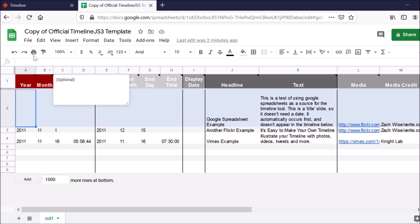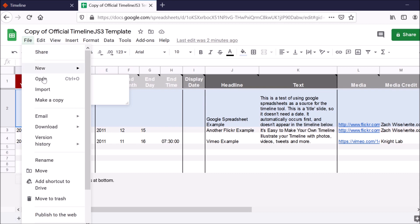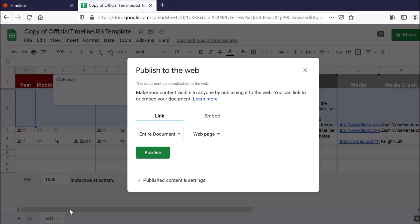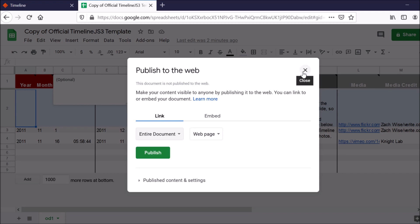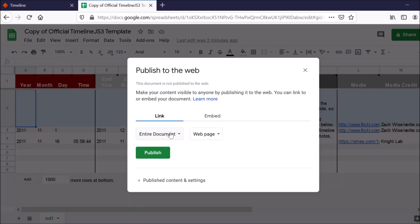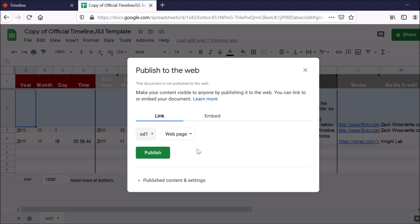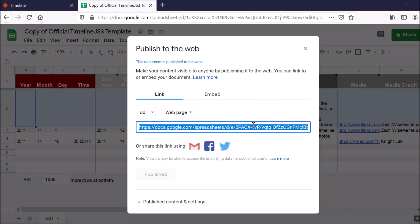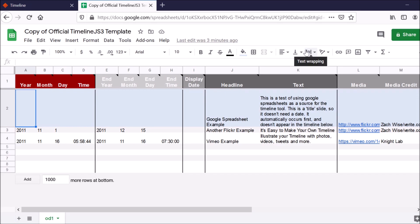And then after that, I would want to go to file, publish to web. And then make sure to click entire document and click OD1. And what that is, is it's corresponding to this tab at the bottom of the spreadsheet here. So what it's telling Google Spreadsheets is publish this spreadsheet, but not the entire spreadsheet, just this tab, and make it available for anyone to see on the web. So when I do that, I can click publish. It's going to ask me, am I sure that I want to do that? I'll click OK. And then I can close out here.